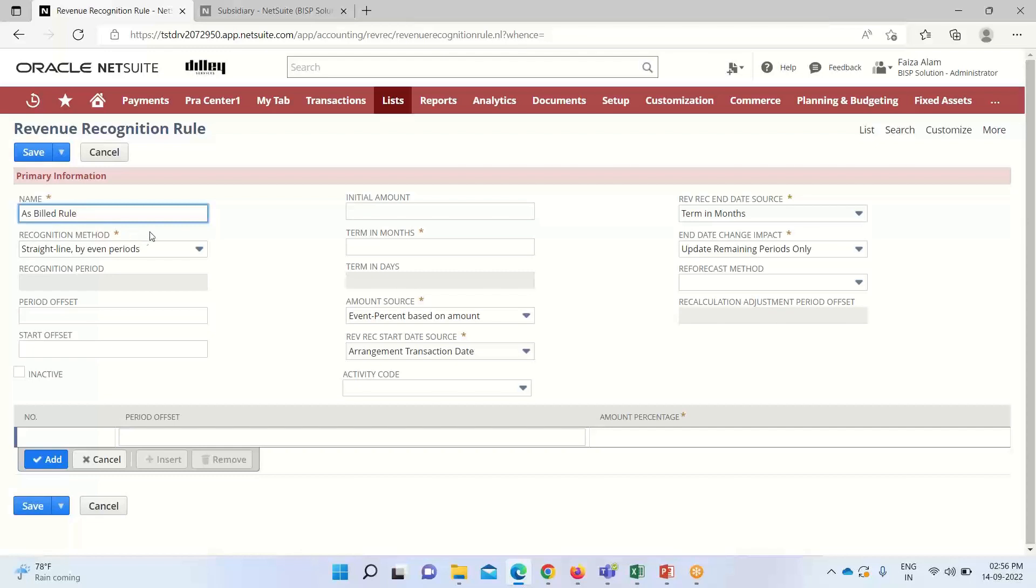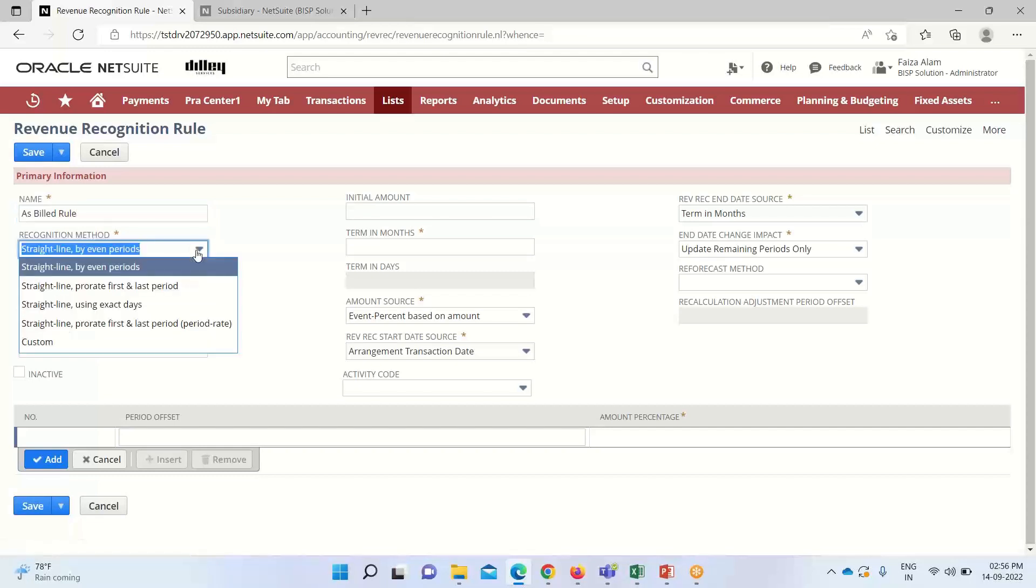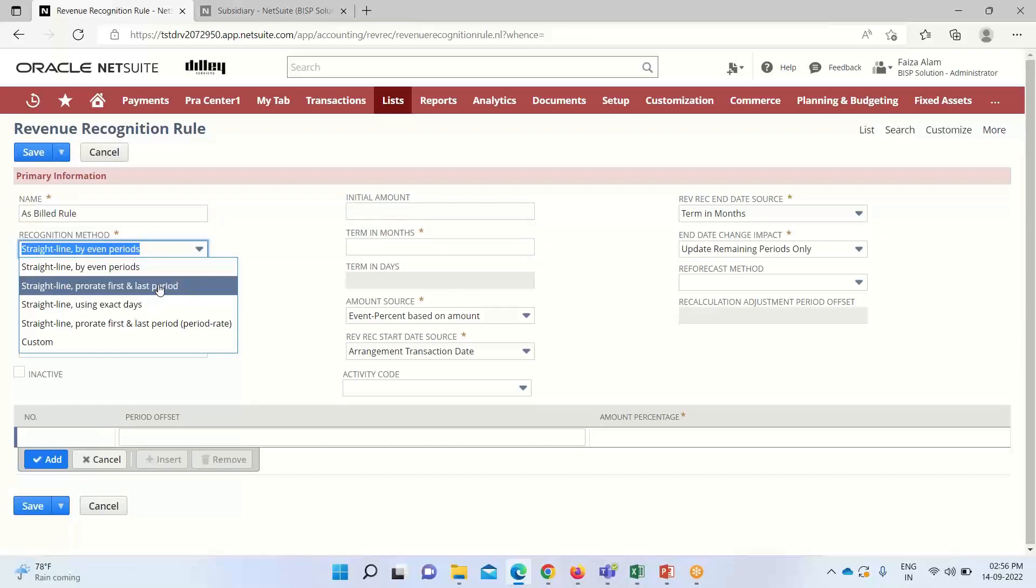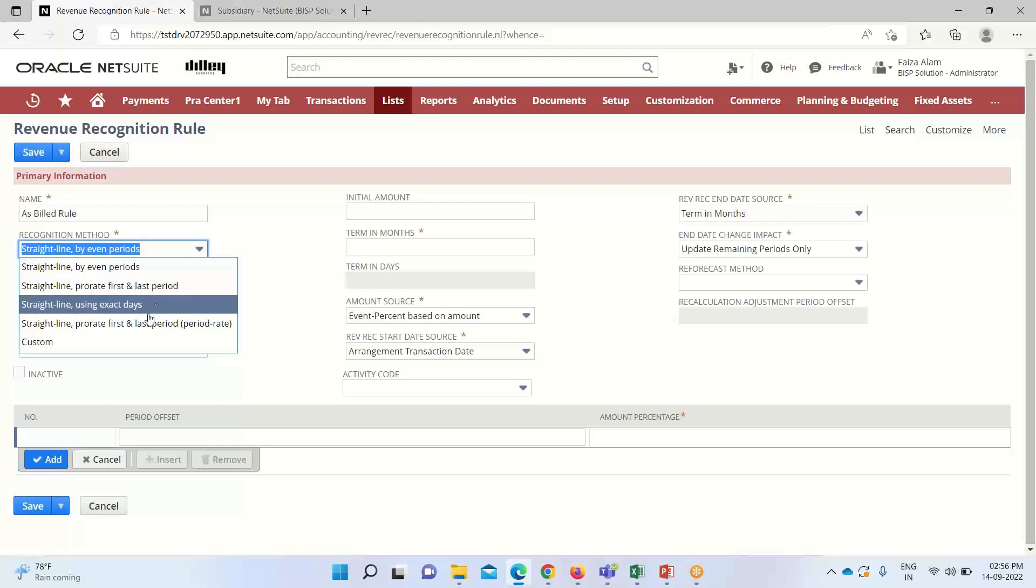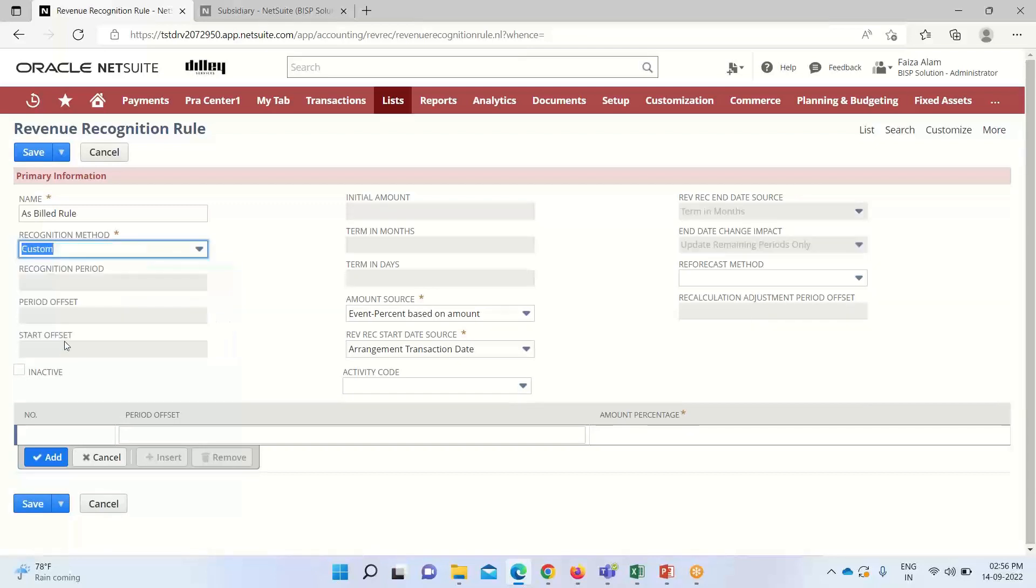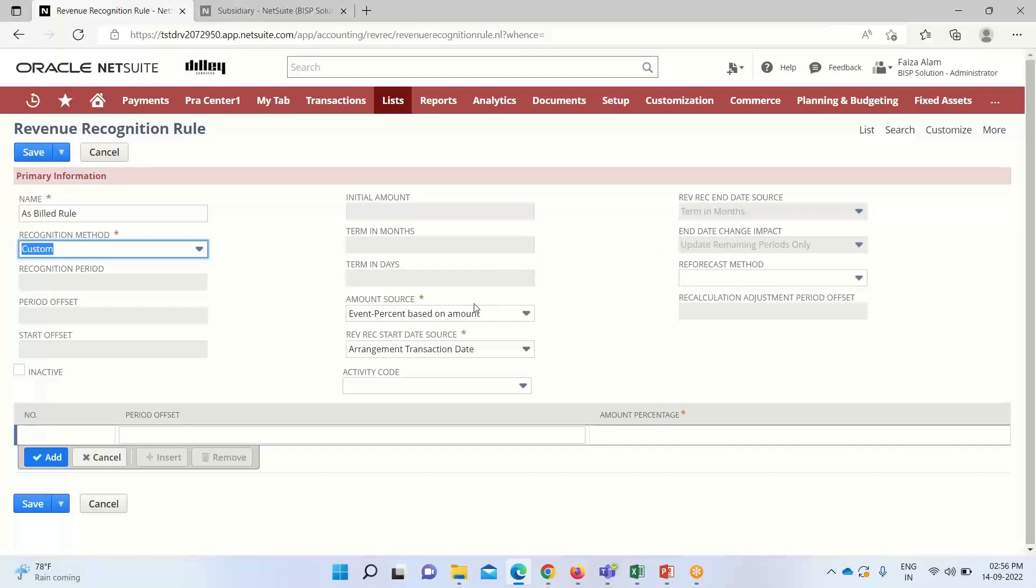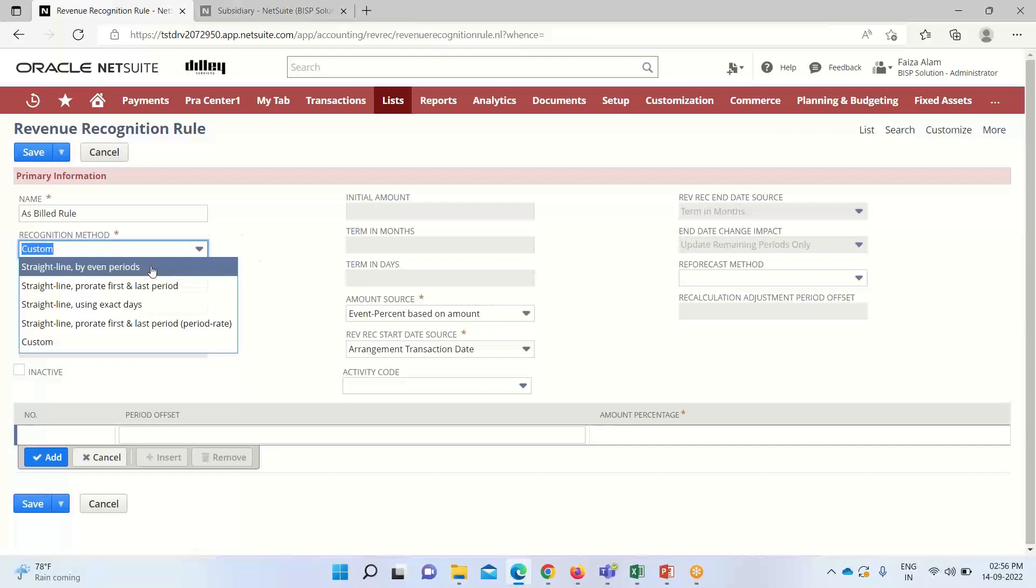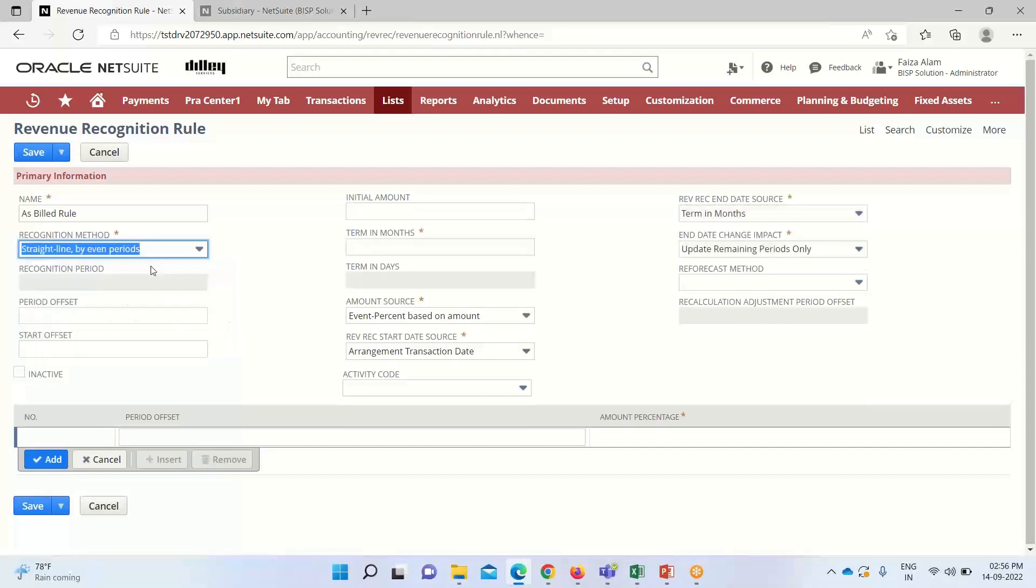Below, we need to define the recognition method. Various recognition methods are available: straight line by even period, straight line pro-rate first and last period, straight line using exact days, and custom. If we click custom, all these fields are grayed out and we can only provide name, amount source, start date source, and end date source. I'm selecting straight line by even period. Period offset is where we specify the number of periods to delay or postpone the start of recognition for the entire revenue plan.